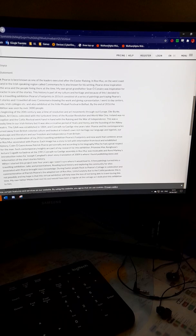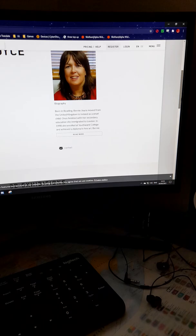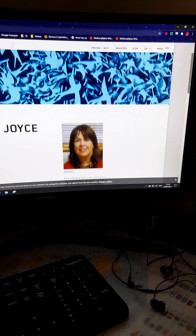And if you click on my name, Bernie Joyce, it will bring you into my biography about my work and gives you all my social media platforms for you to be able to get into.